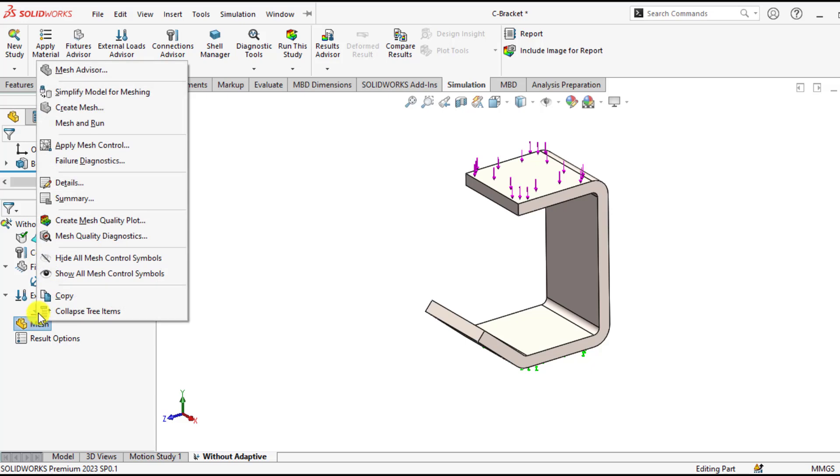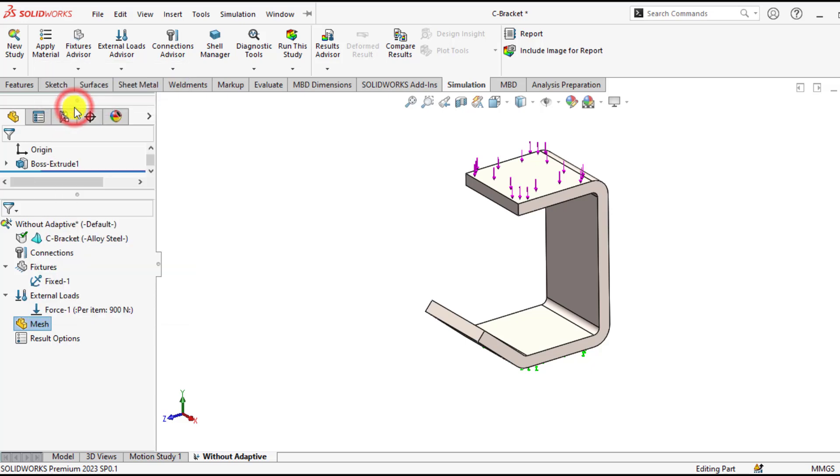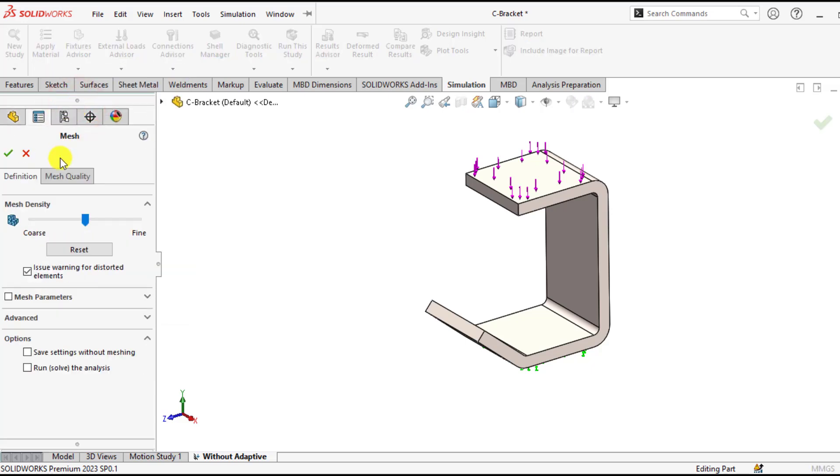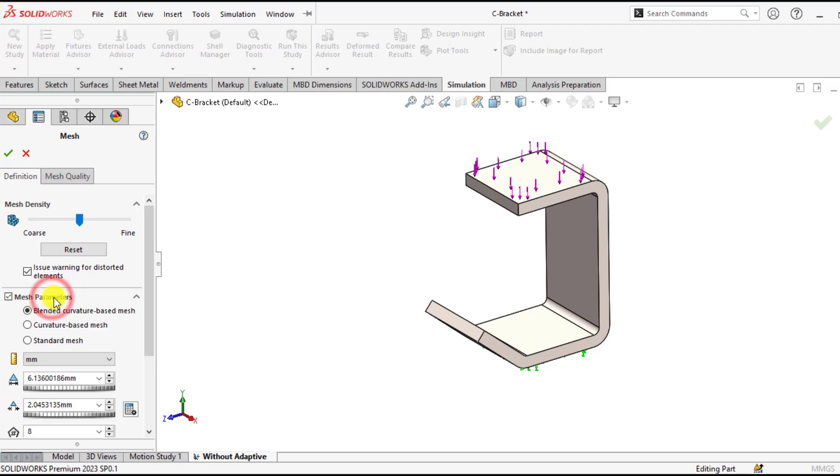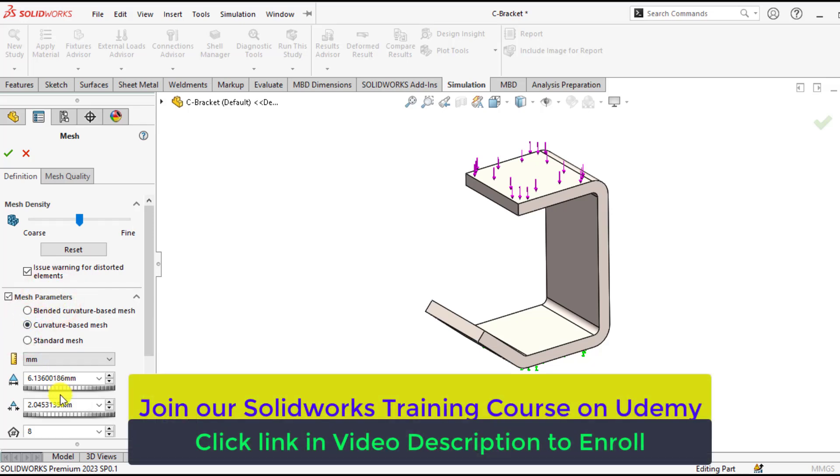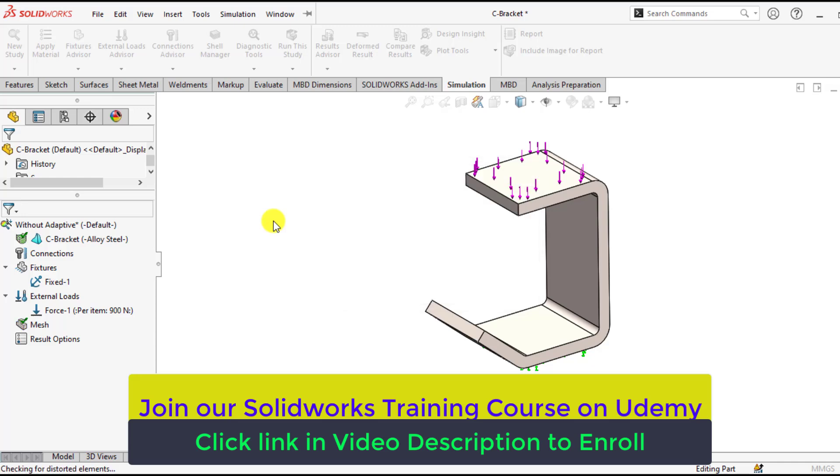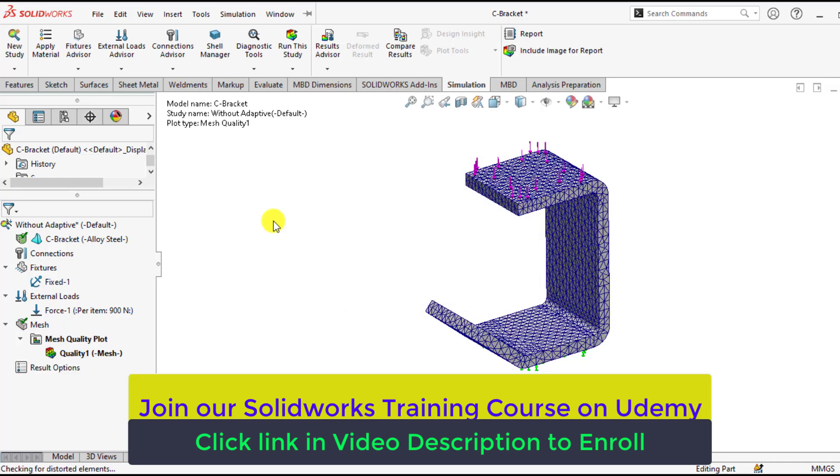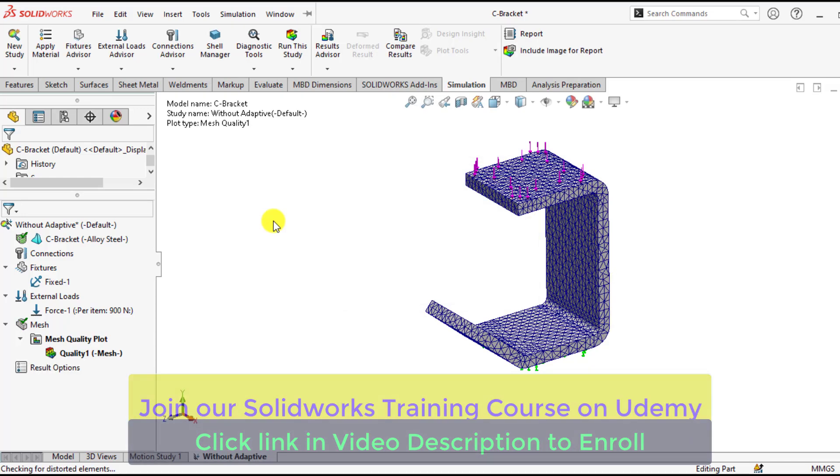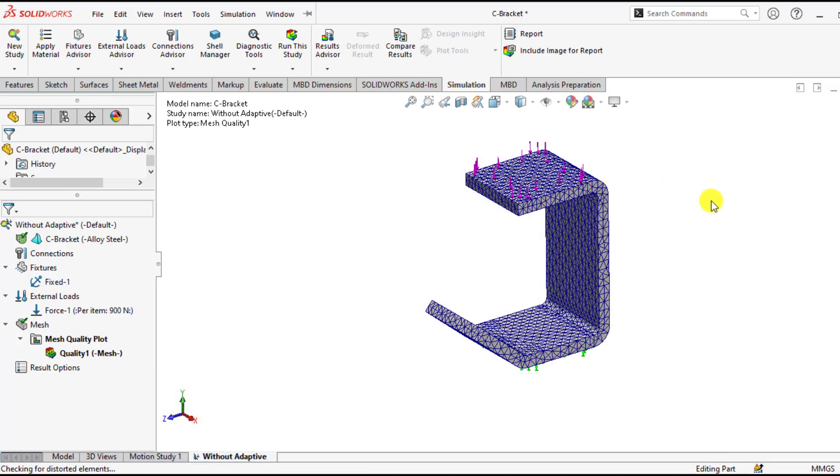Right click on the mesh. We will create curvature based mesh from the mesh parameters. Select parameter based mesh and leave other parameters default. So mesh has been created. Now run your study.